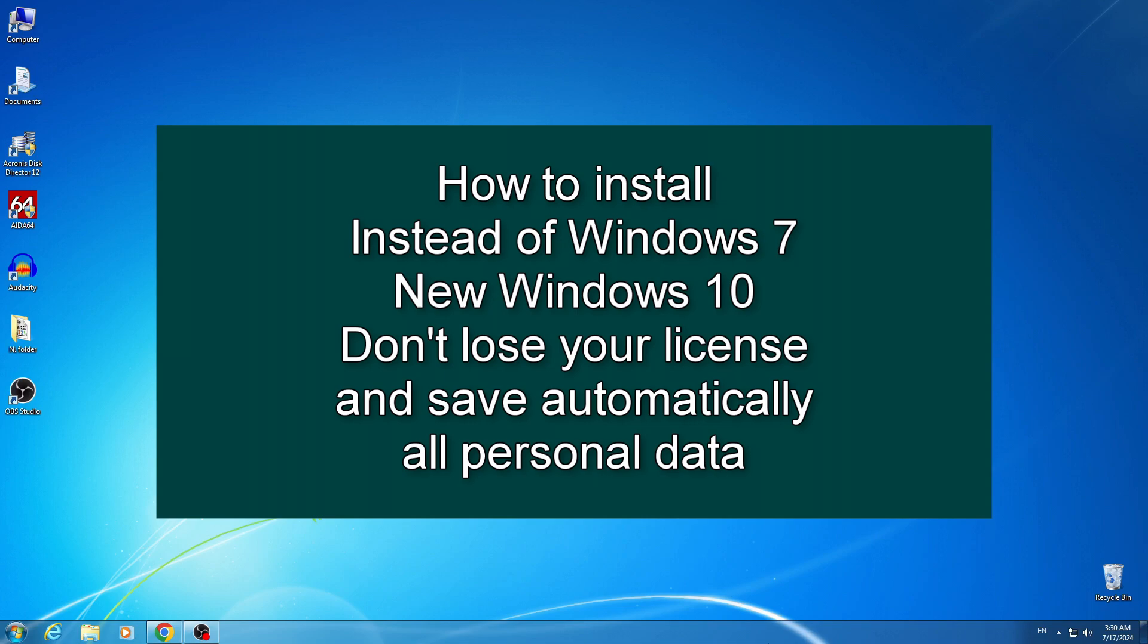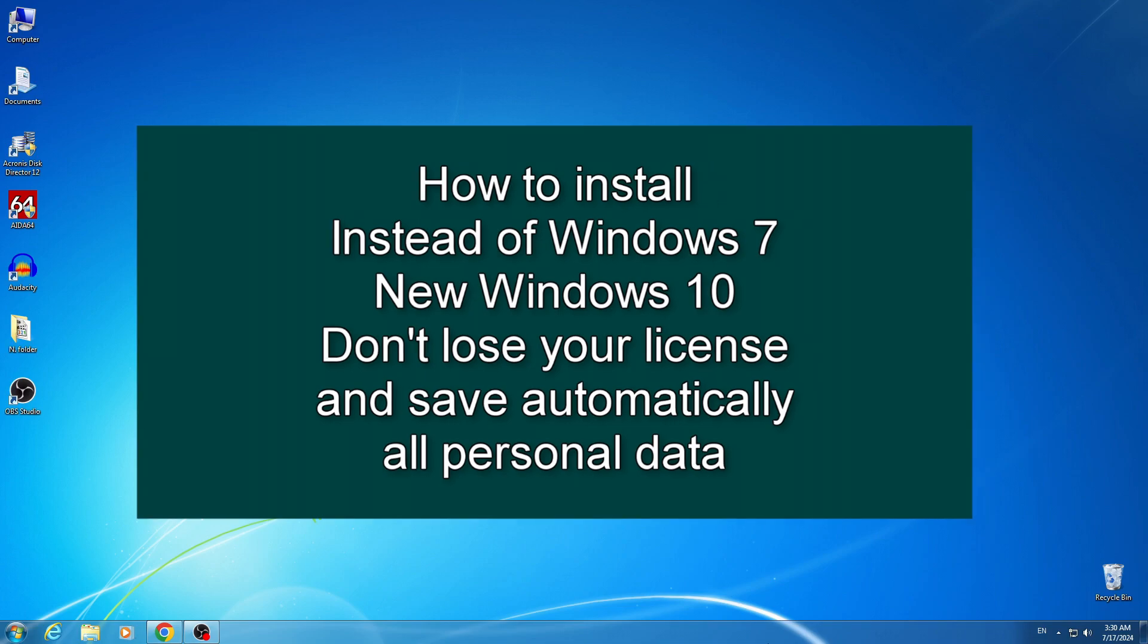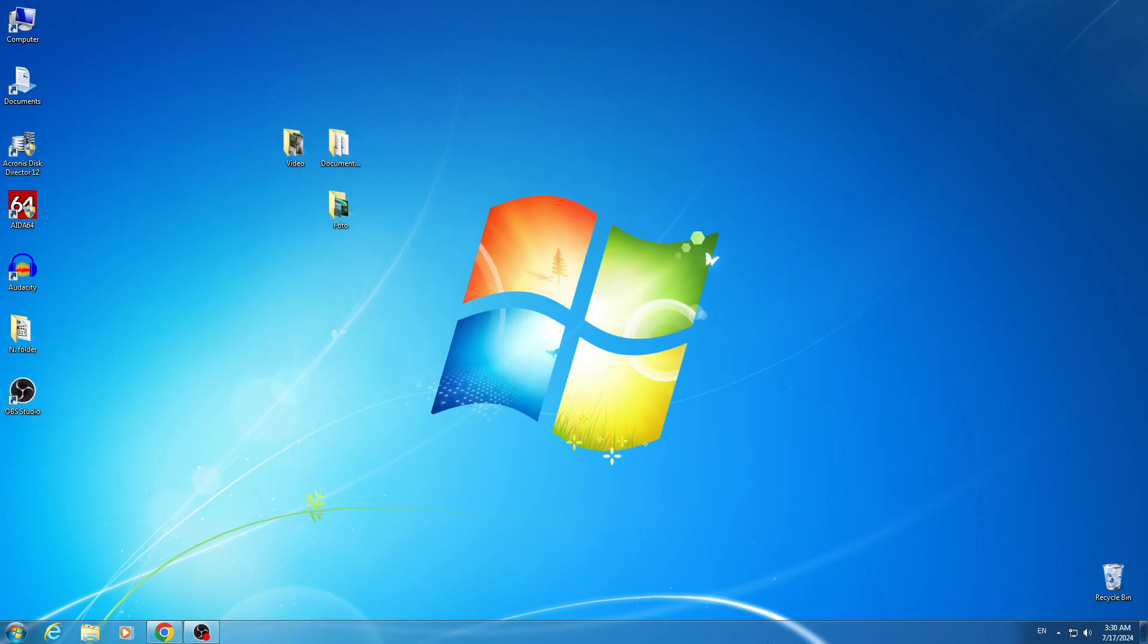Hi everybody, my name is Malik and in this new video tutorial, I will teach you how to install the new Windows 10 on a computer instead of Windows 7 without losing your personal data and at the same time maintain your Microsoft license.